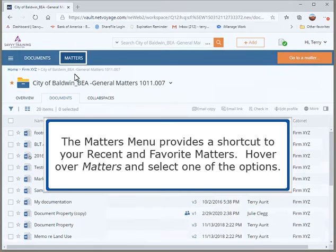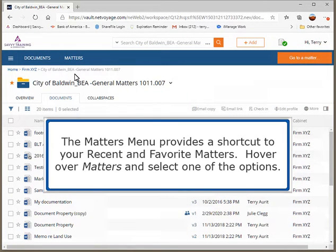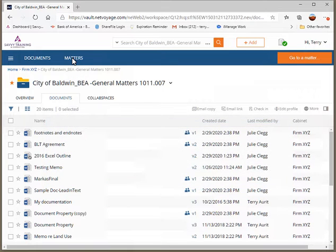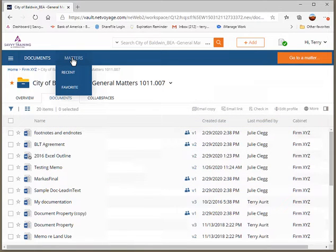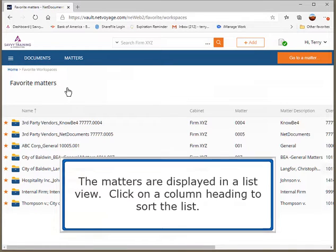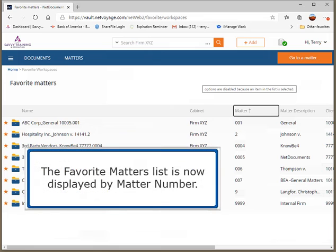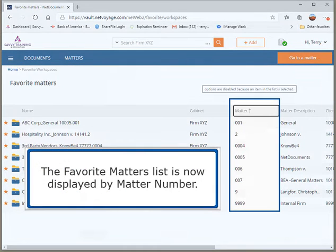The Matters menu provides a shortcut to your recent and favorite matters. Hover over Matters and select one of the options. The matters are displayed in a list view. Click on a column heading to sort the list. The Favorite Matters list is now displayed by matter number.